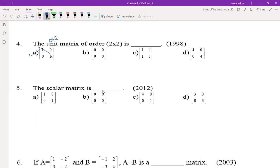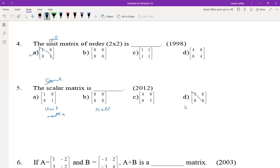For the scalar matrix: scalar means the diagonal elements are the same and non-diagonal elements are 0. The matrix [0, 0; 0, 0] is the null matrix. The matrix with equal diagonal elements is the scalar matrix. The matrix [k, 0; 0, 5] where diagonal elements are different is called a diagonal matrix.